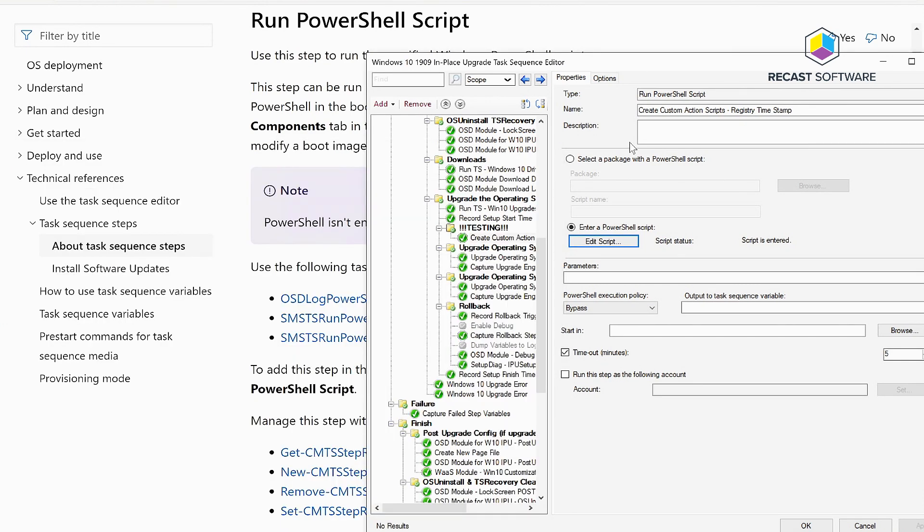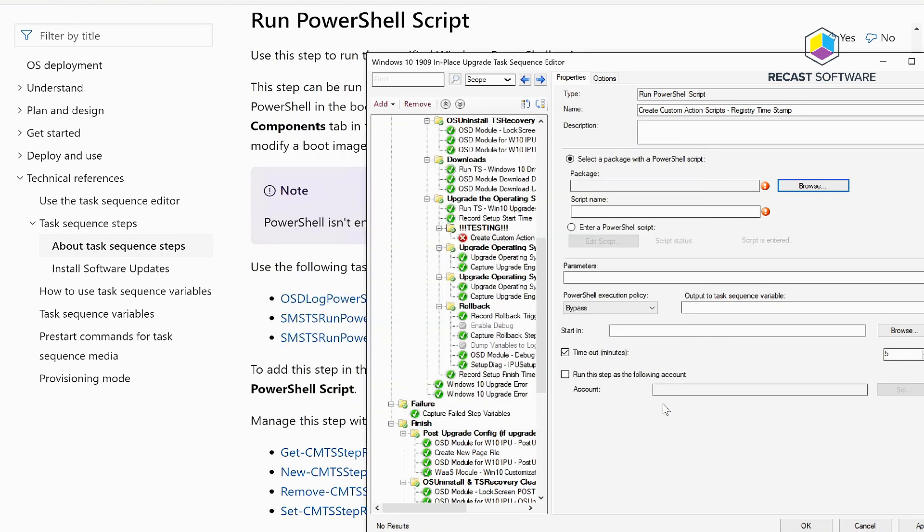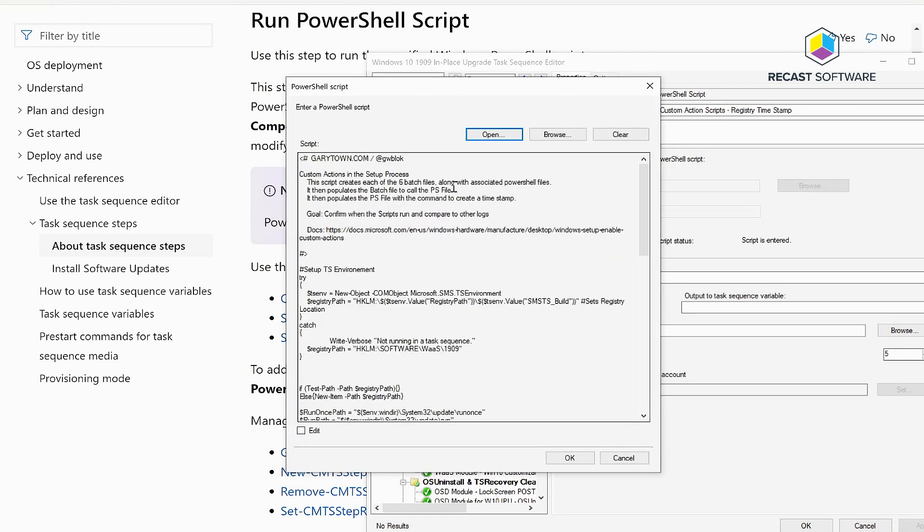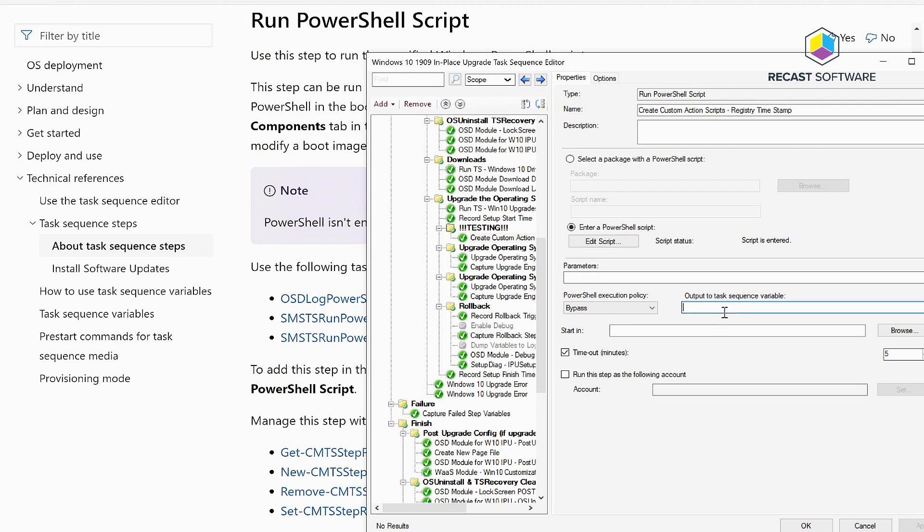On this step you can point at a package just like you could before and then put in the script name, or what we're talking about here is you can actually embed the script. Then you can place parameters so you can customize the script even more and use the same script for several things and just pass through parameters. This is the nice thing that they added not that long ago, the output to a variable.